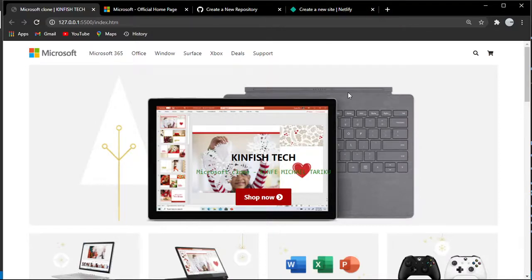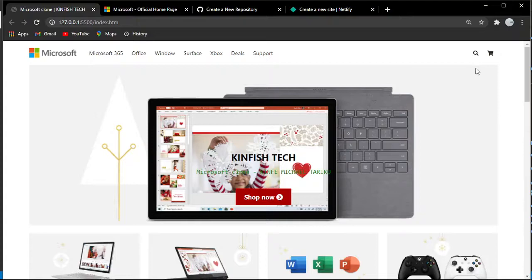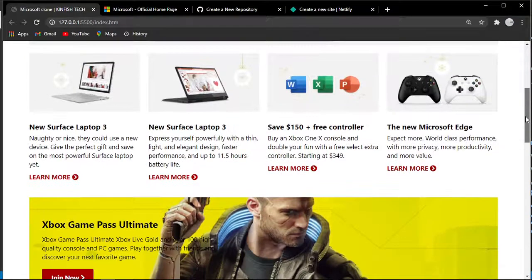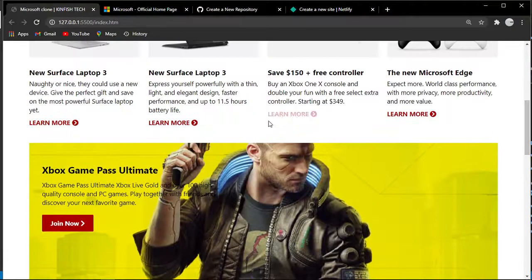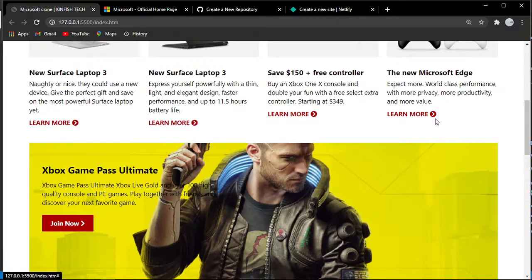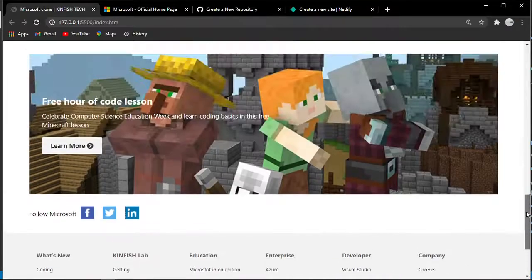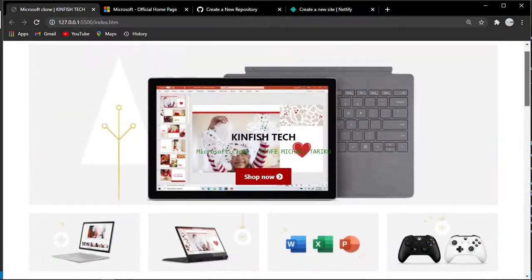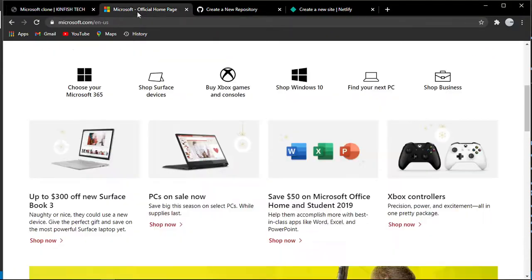This is an awesome platform for deployment. This is the website that I cloned - it's a Microsoft landing page clone. This is the Microsoft clone.